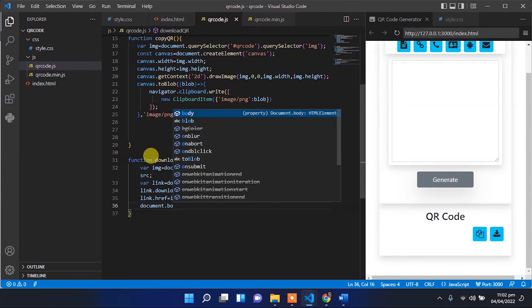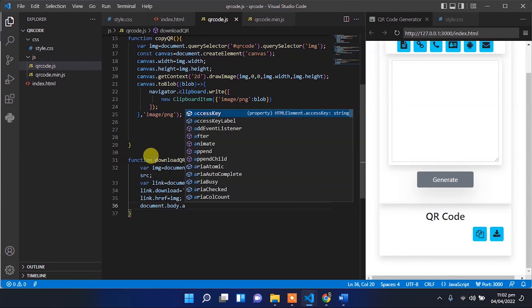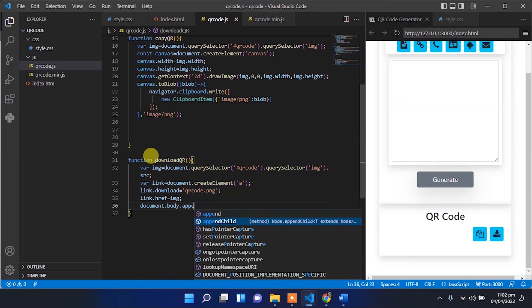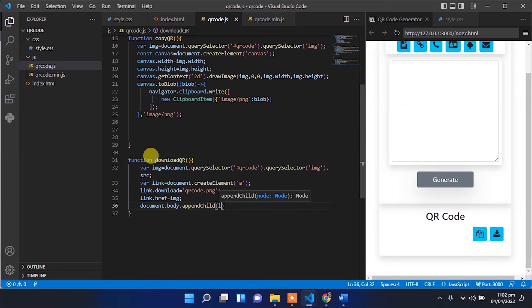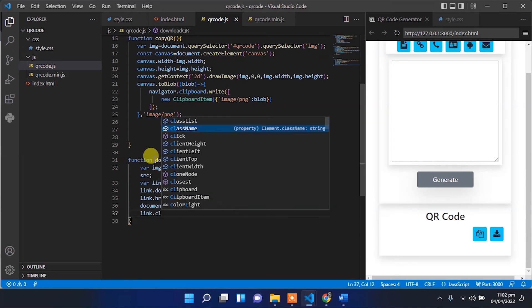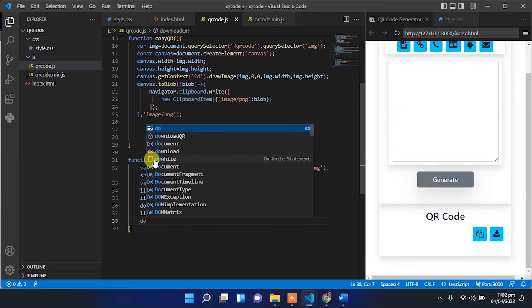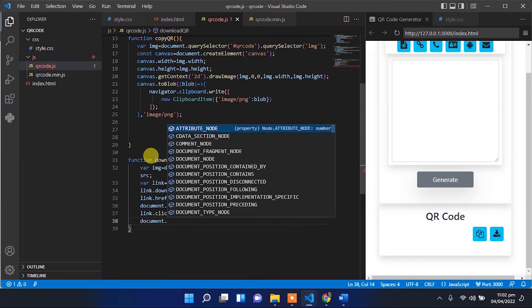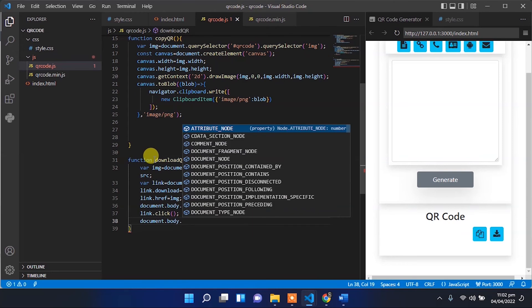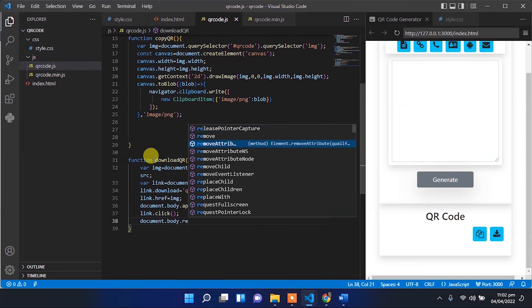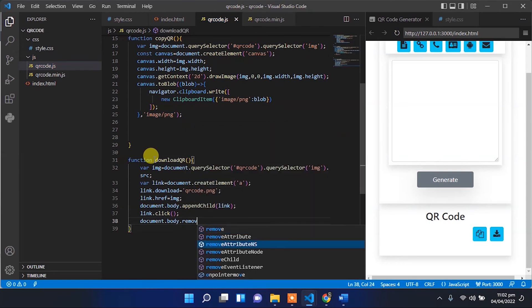Document.body.appendChild and pass that element. And link.click. And after the download we have to remove that element also. So let's remove that element.